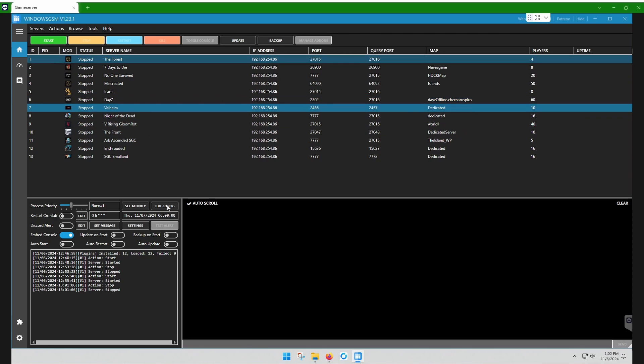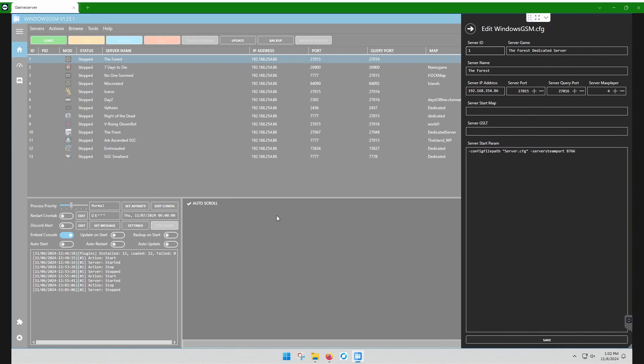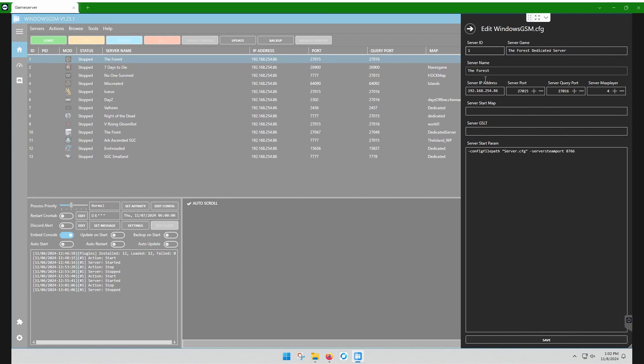What you're going to use most often is the edit config button to make sure that this stuff is correct. In this case here, the server name only affects what shows up in Windows GSM. It does not affect what shows up when you log into a game.